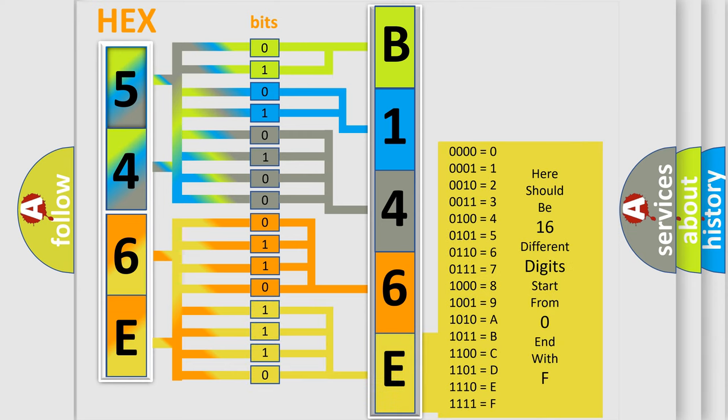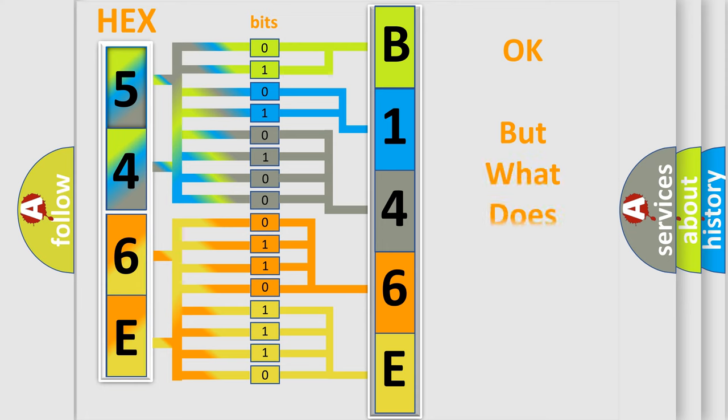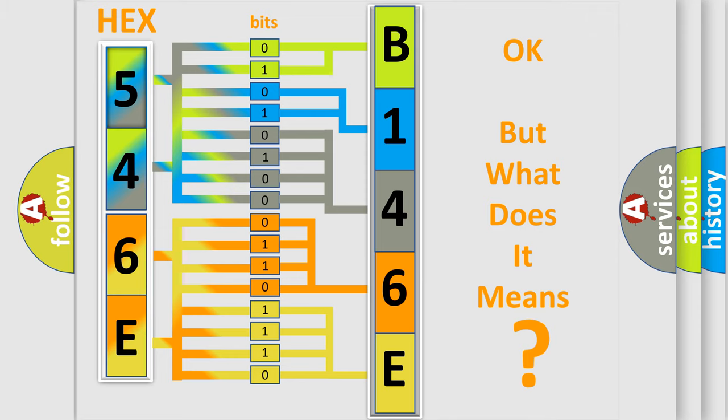We now know in what way the diagnostic tool translates the received information into a more comprehensible format. The number itself does not make sense to us if we cannot assign information about what it actually expresses.